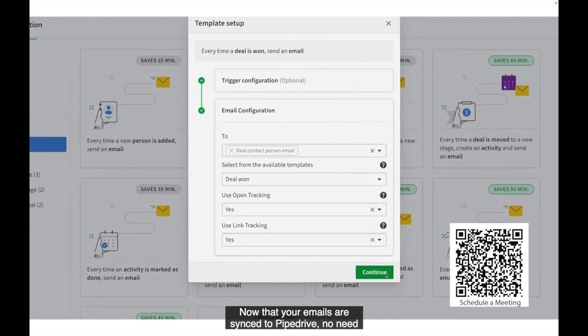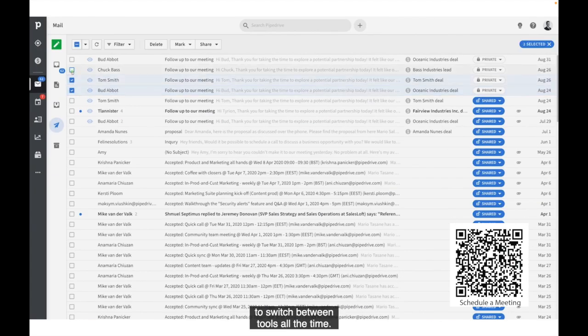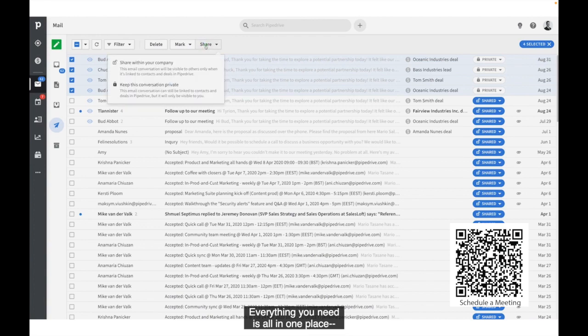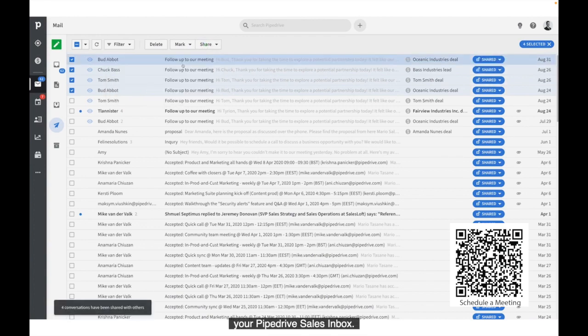Now that your emails are synced to Pipedrive, no need to switch between tools all the time. Everything you need is all in one place, your Pipedrive Sales Inbox.